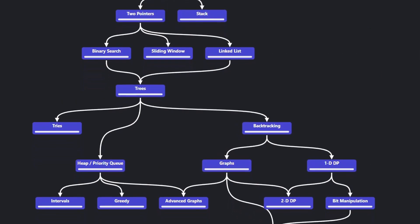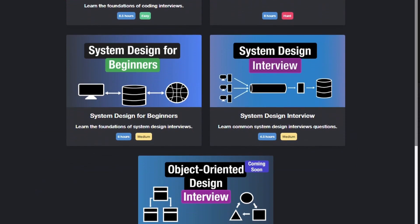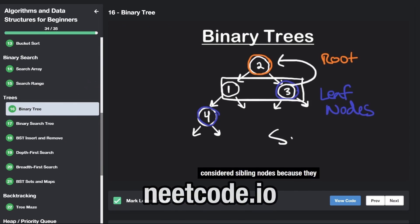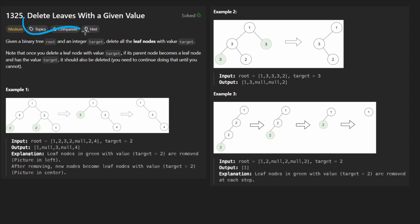Hey everyone, welcome back and let's write some more neat code today. So let's solve the problem: Delete Leaves with a Given Value.